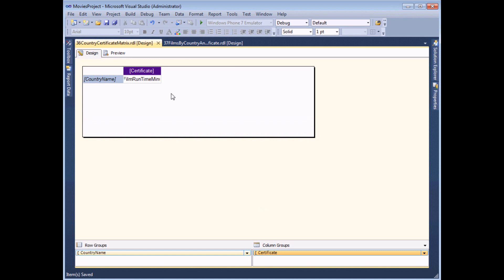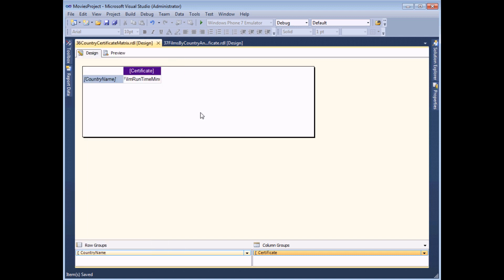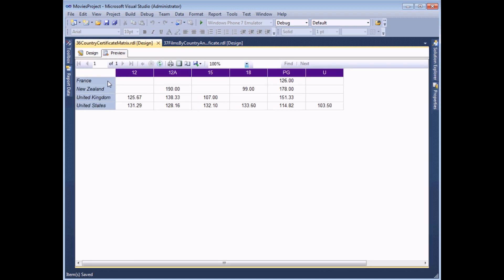You can also create actions which pass values to more than one parameter in the second report. In this example we've created a dataset which includes the film's running time in minutes, plus country and certificate information. For each country and certificate we've included the ID fields because we're going to pass those values into the second report. We've added all that data to a simple matrix - previewing the report you can see a list of countries down the left and film certificates across the top, with average running time in minutes for each combination.